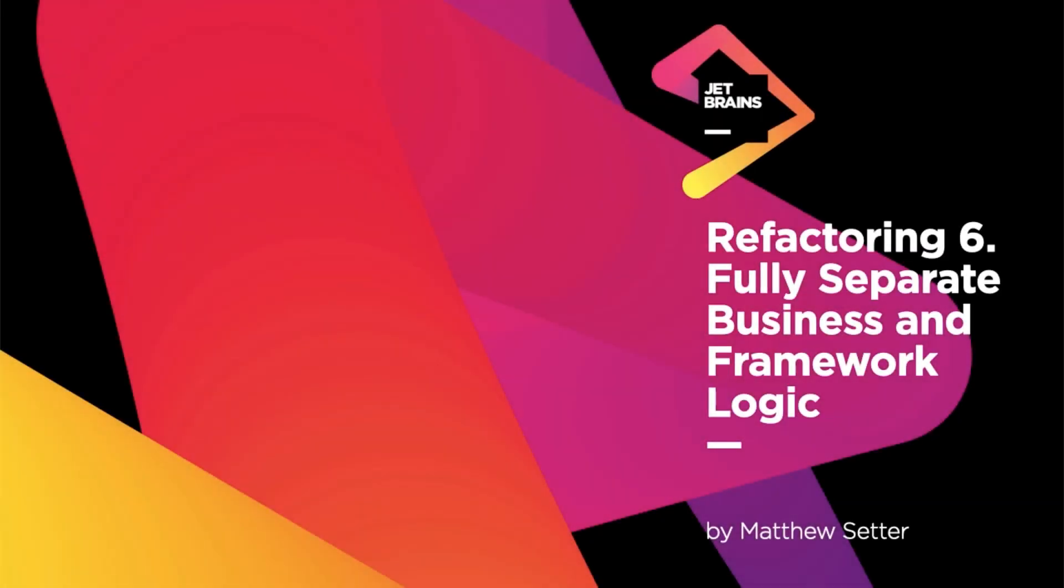Welcome to the sixth refactoring where we're going to use interfaces and dedicated classes to stop classes from knowing too much. Let's dive on in.